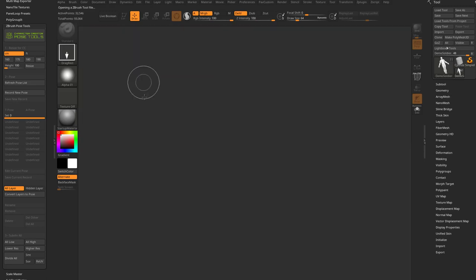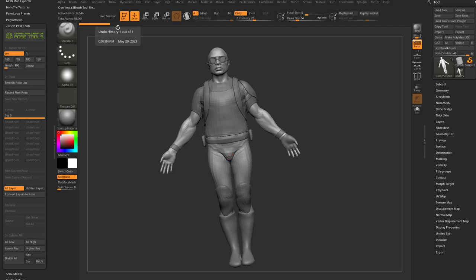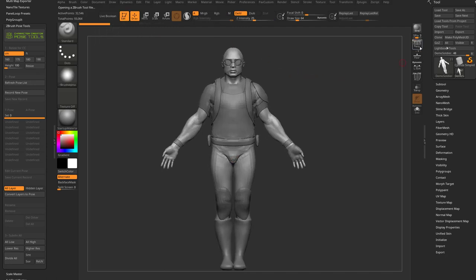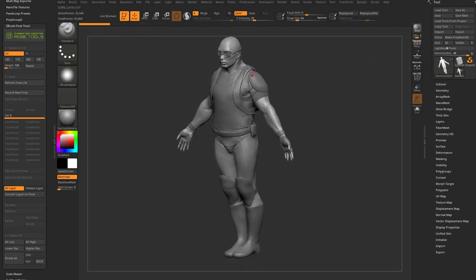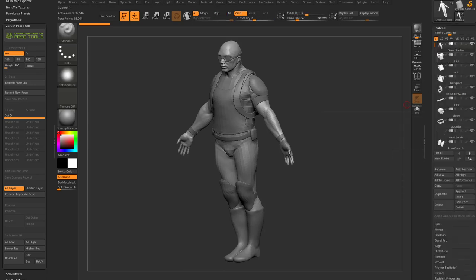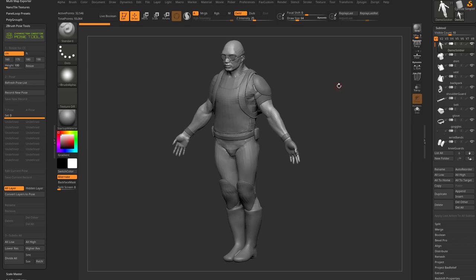Hit the comma key to exit lightbox mode, drag the character onto your canvas, go into Edit Mode or hit T, and turn off Perspective. Here is our Demo Soldier. Open the Tool > Subtools submenu to see all the sub-tools that make up this character. We're going to send all these files over to Character Creator, rig him, animate him, and send poses back.